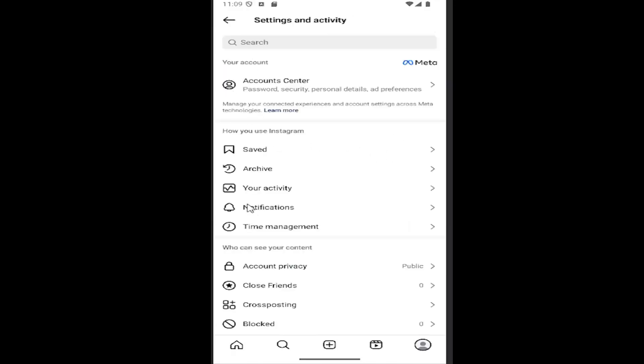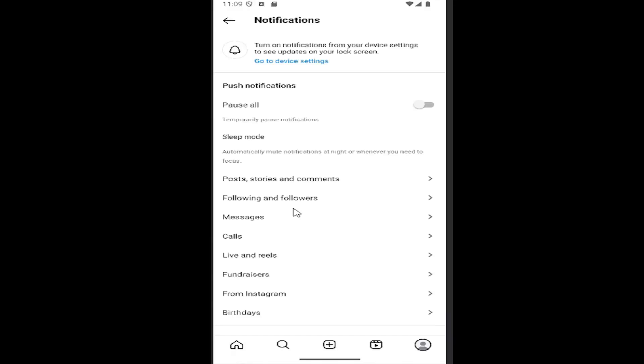And now select where it says notifications. And then you want to go underneath where it says posts, stories, and comments.